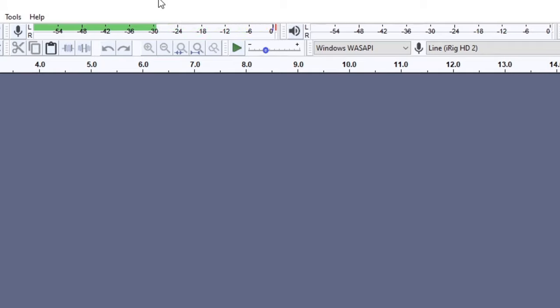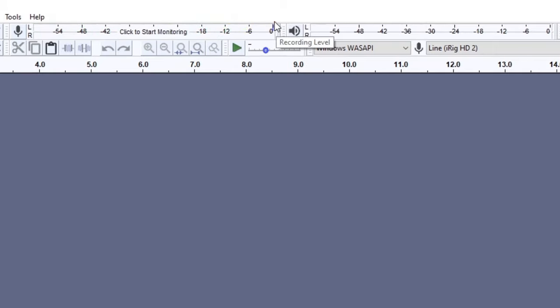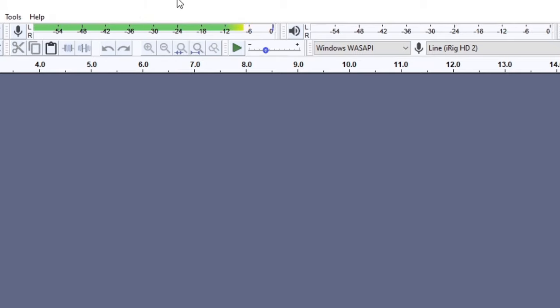You can see that when I raise my level too high, a red line shows next to the meter to show that it has maxed out. Make sure this red line never shows during any recordings. If you do see this red line appear, just click the meter twice to reset it, then lower your audio level so it doesn't appear again.